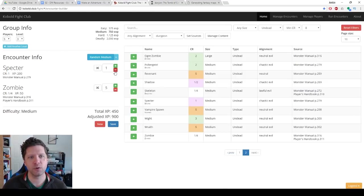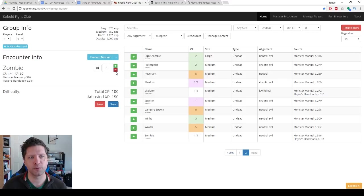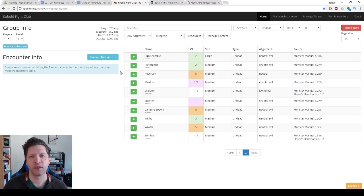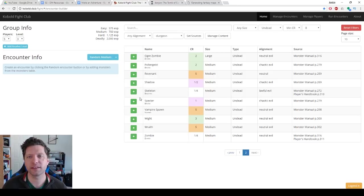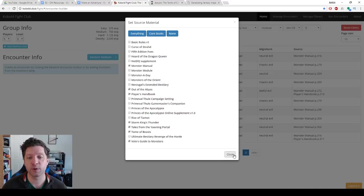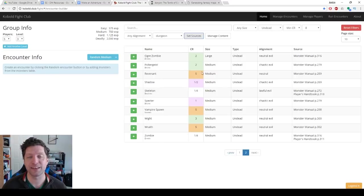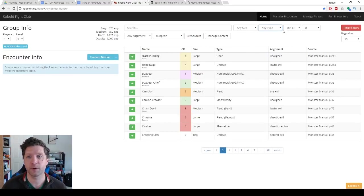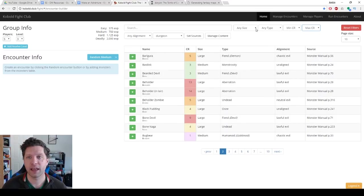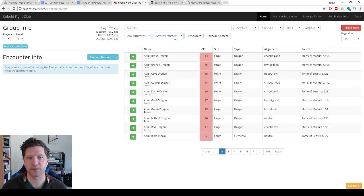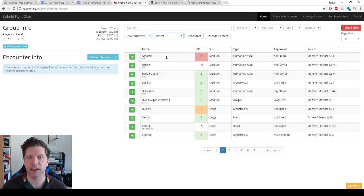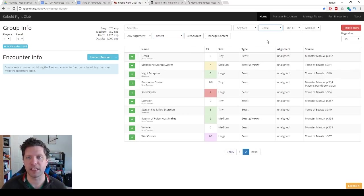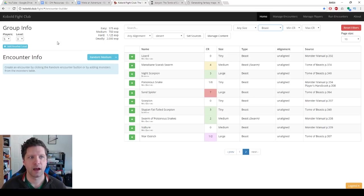So if you go to Kobold Fight Club or kobold.club, again, links in the doobly-doo. This is a great website. You can set the sources for monsters. I own those books. I want to be able to see the monsters that are in those books. And from here we can select all kinds of different stuff. So we're going to do desert because I like the desert and I want them to fight beasts that are in the desert.